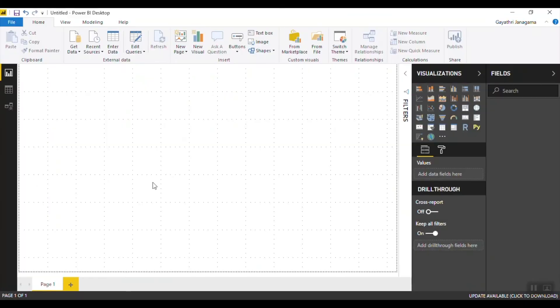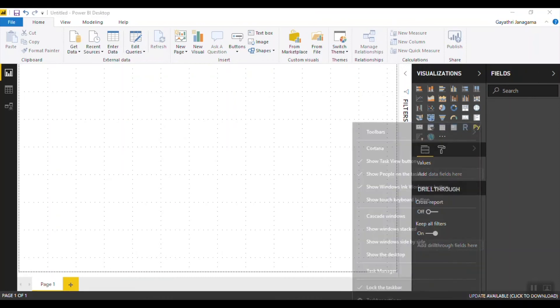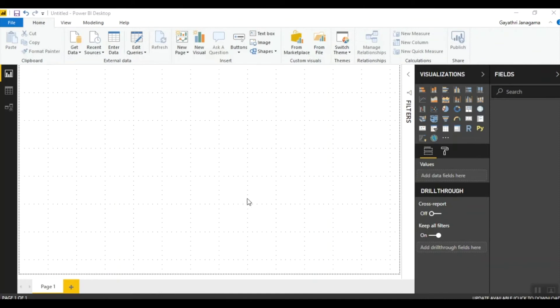Before getting into more details about the sources, let me introduce you to the Power BI Desktop interface. This is what your Power BI Desktop looks like. Once it is installed on your machine, it creates a shortcut on the desktop, and when you double-click it, the interface opens with a sign-in prompt. After providing your credentials and signing in — as you can see, I am signed in with my credentials at the top — you will be able to perform any administration tasks in Power BI Desktop.